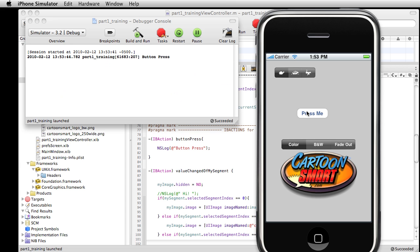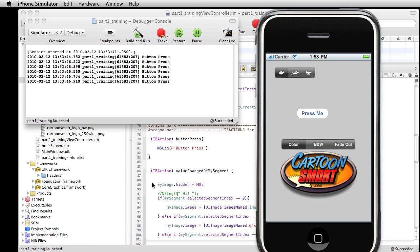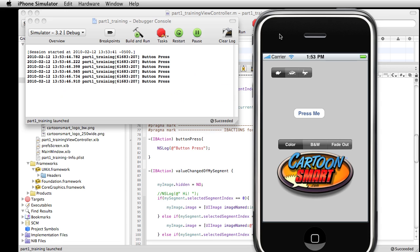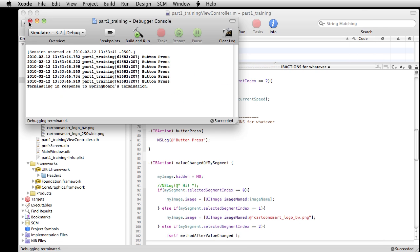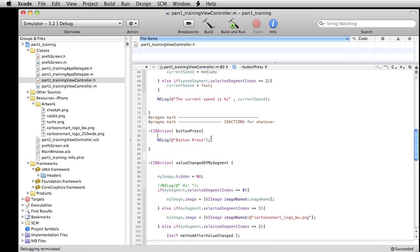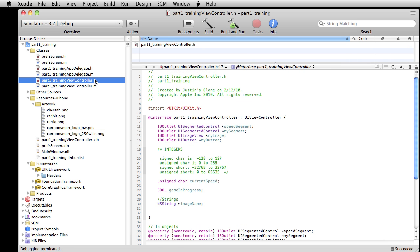Press me button press. Okay, so put that out.